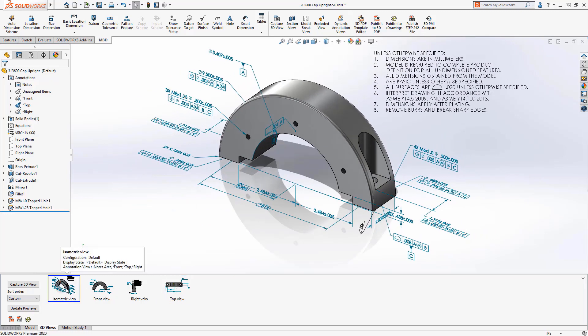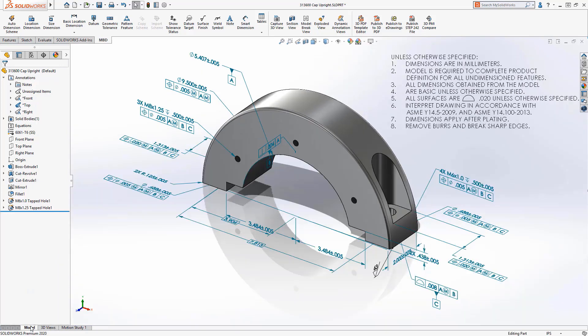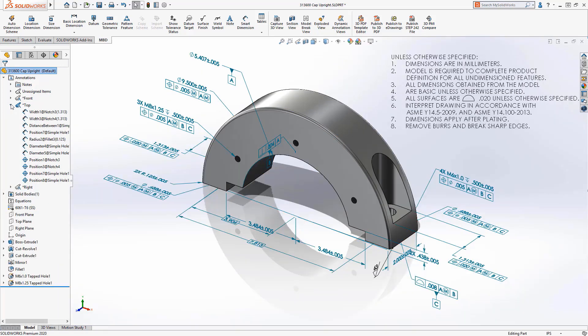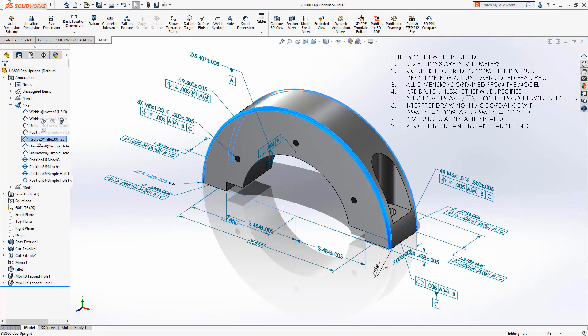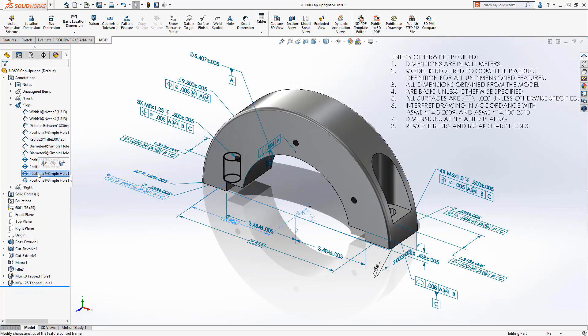In MBD 2020, we're going to notice a lot of organizational enhancements to make it easier and clearer to utilize MBD. Every single annotation view is going to show a complete list of the dimensions associated to that view.